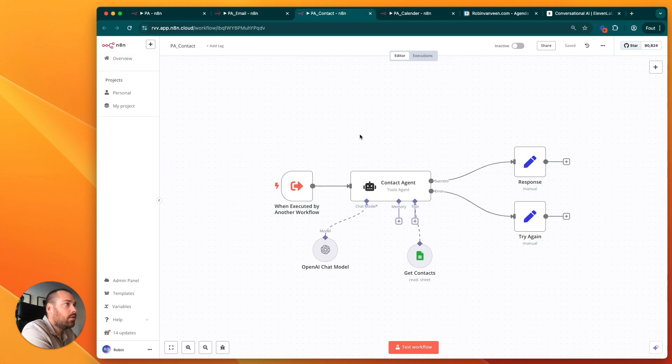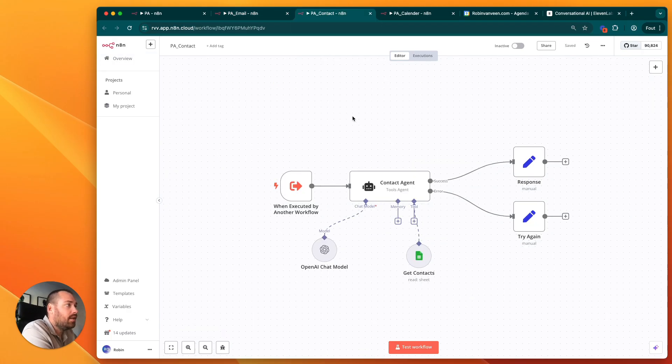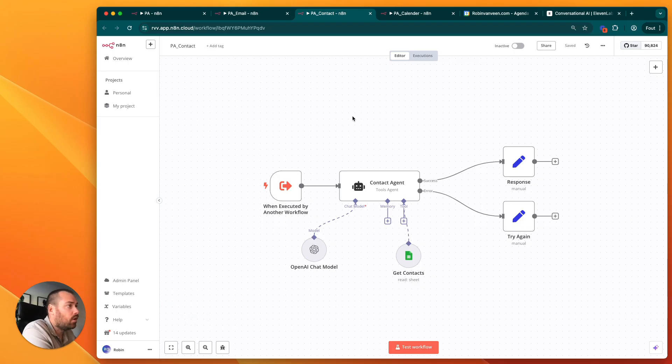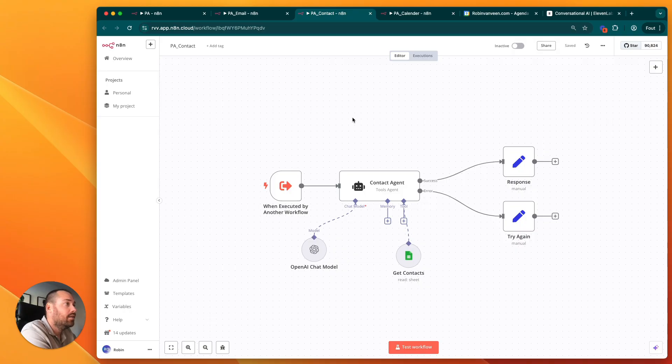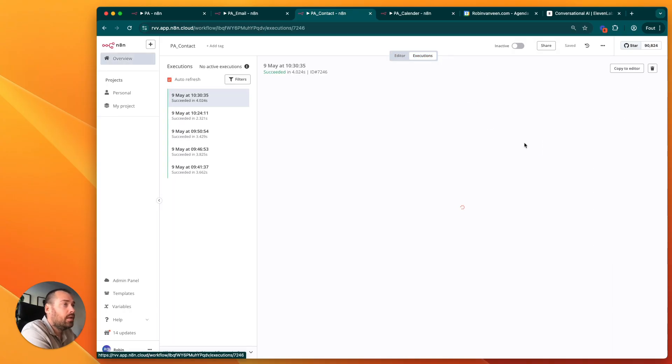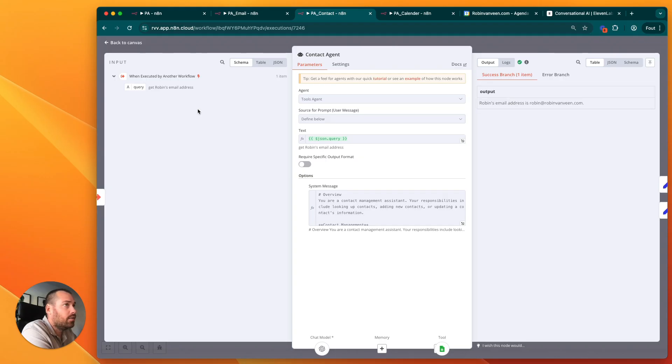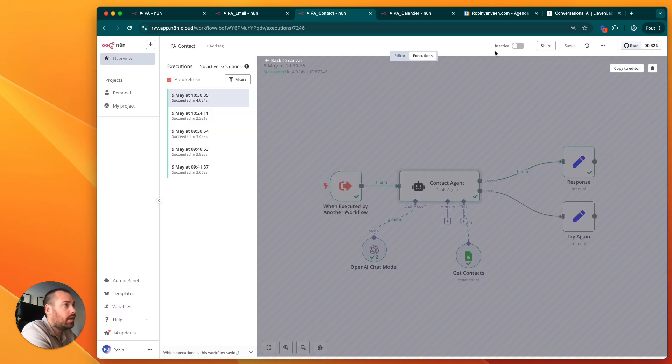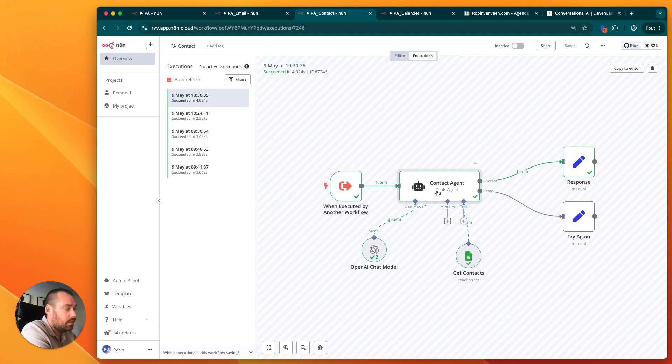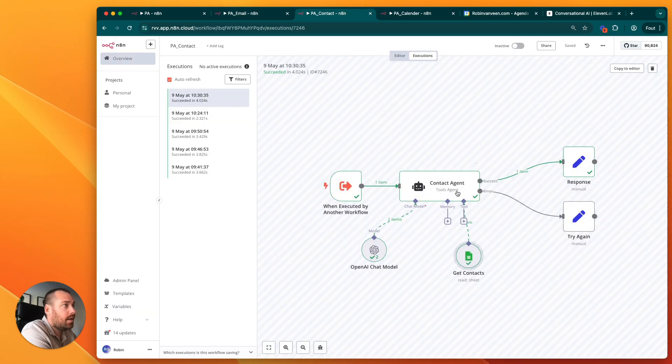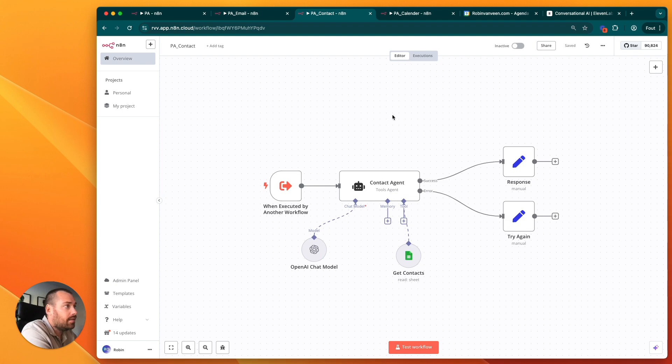The next one is the contact agent, because you need to have a database of contact information where the agent needs to pull out the information from. If you go to the test we did previously, we can see there was a task: get Robin's email address. It goes to a Google Sheet where my name and email address is, finds the Google Sheet, and pushes it back to the AI agent.